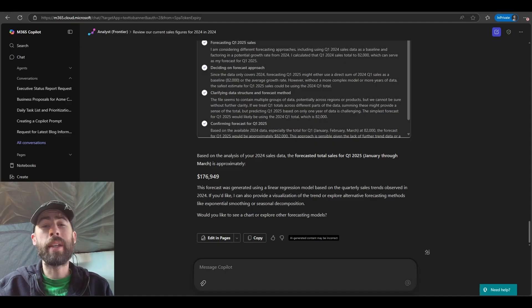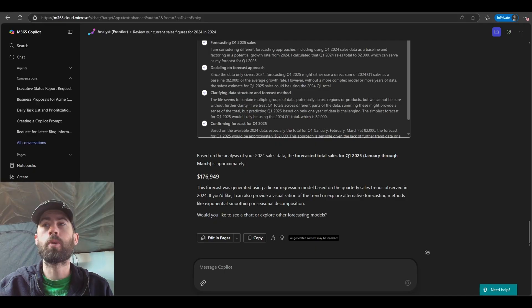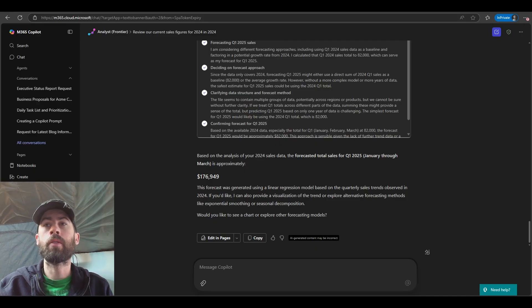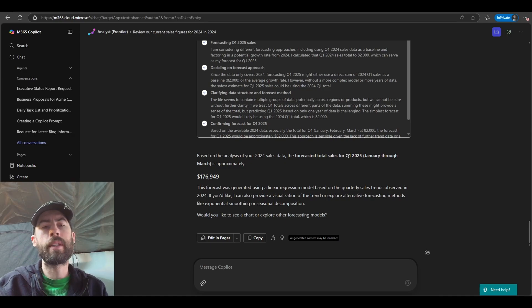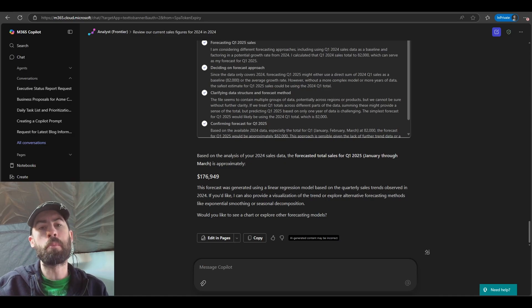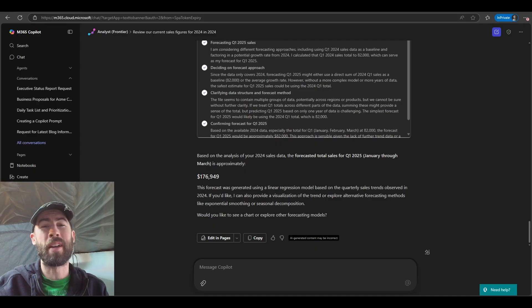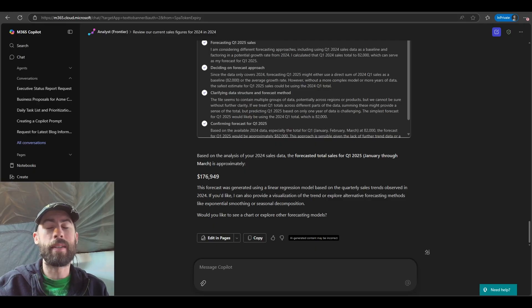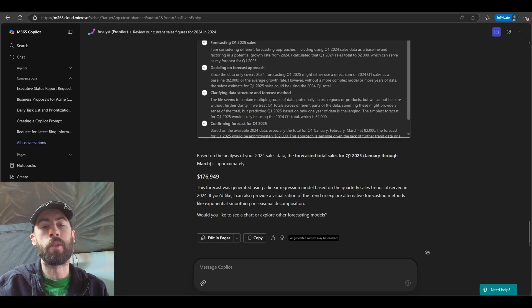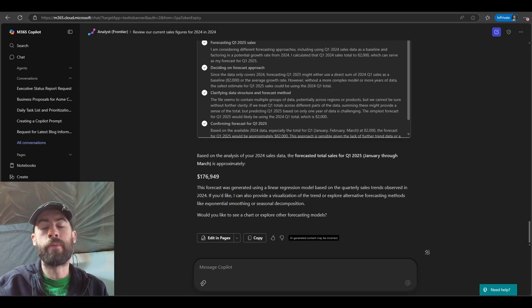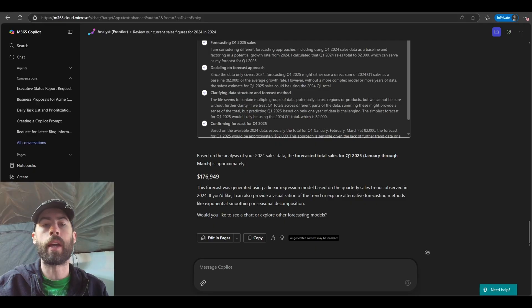So now we can see as a part of the results the Analyst Agent has provided to us. It's forecasted for Q1 2025 total sales $176,949 in total. So we have some initial explainability on what it believes could be the forecasted sales. Always consider these are estimates based on the past data, and maybe we want to visualize this data even further. We can have the Analyst Agent provide that visualization to us to further understand and visualize where we may be going with these forecasted sales.